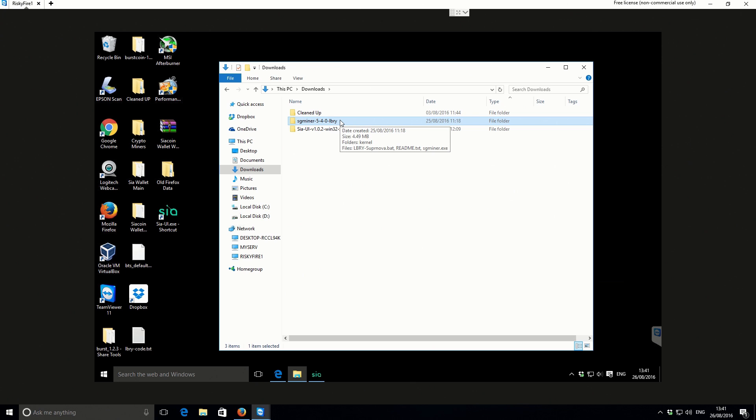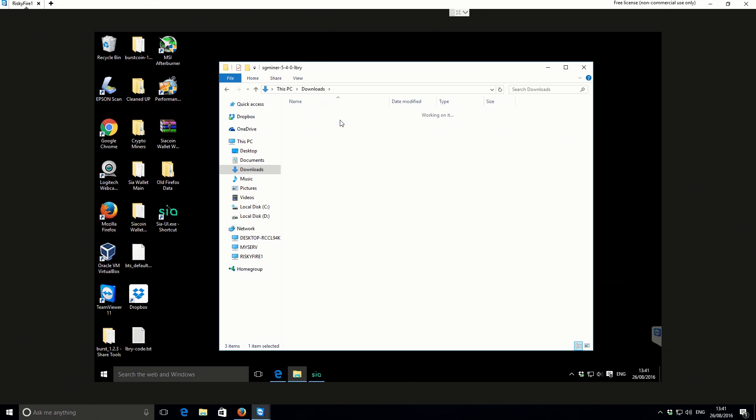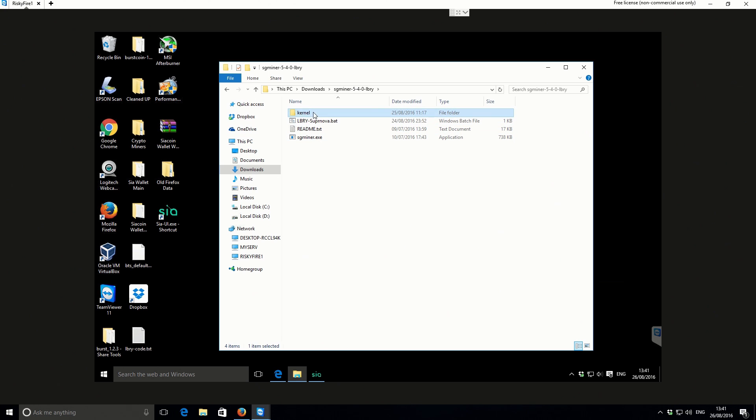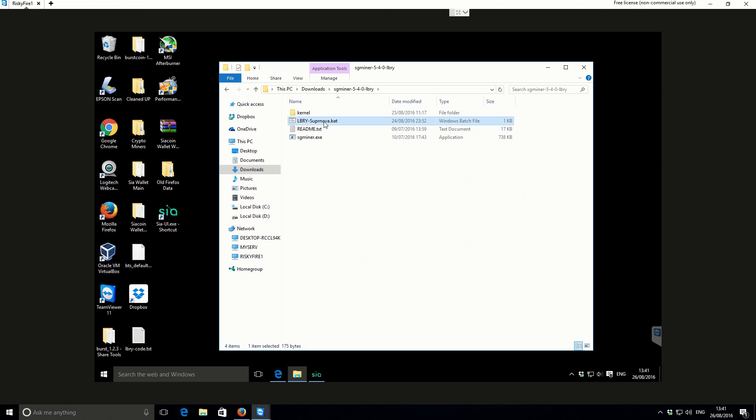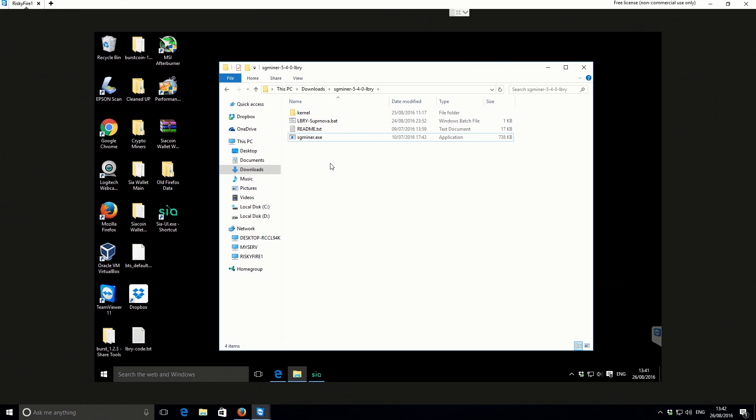If we take a look inside the SG miner folder, there's a couple of different files in here. You've got the kernel folder, and that's just for the other different algorithms that SG miner is capable of mining - you don't need to worry about that. We've got a LBRY dash supernova bat file, a readme, and the actual SG miner itself.